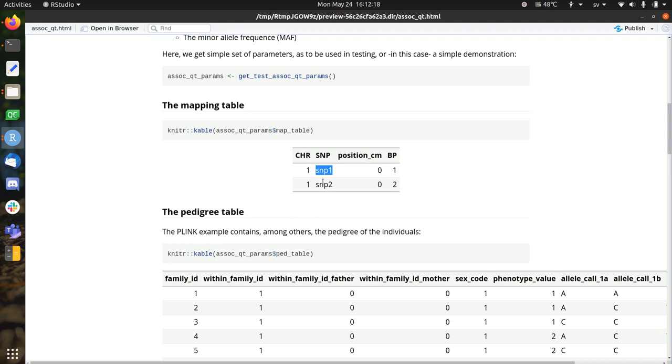So we have two SNPs apparently, both at chromosome 1, at base pairs 1 and 2. Their position in centimorgans is unspecified, that's what the zeros mean.